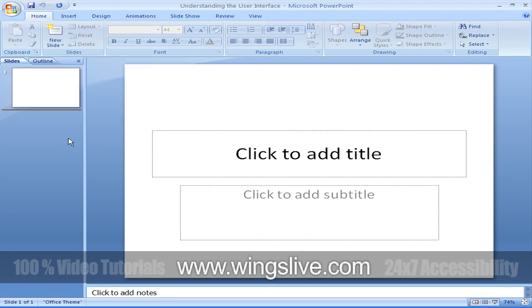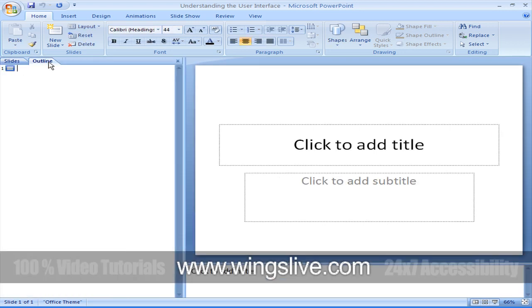One is the Overview panel, that contains slide and outline tabs. The other panel is the Slide panel, which shows the currently selected slide as it will appear in the presentation. This is our working environment.